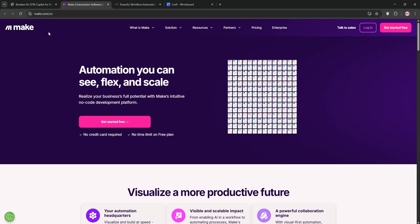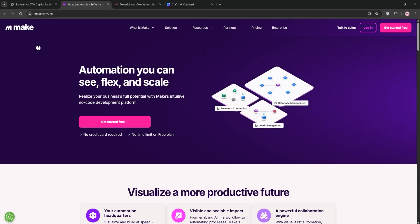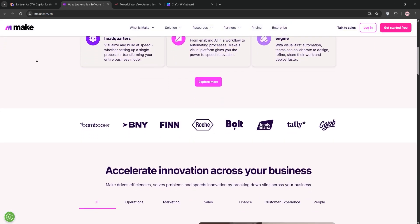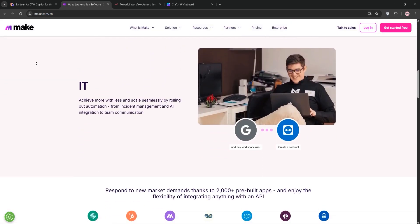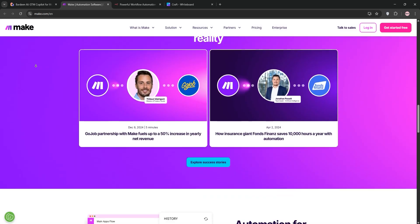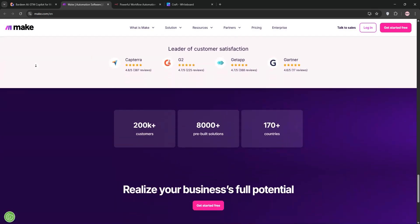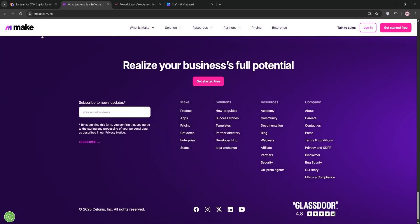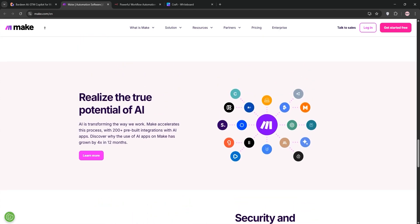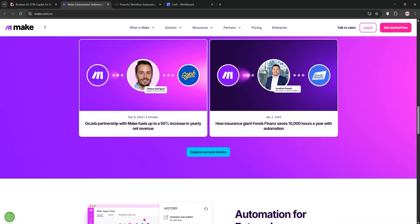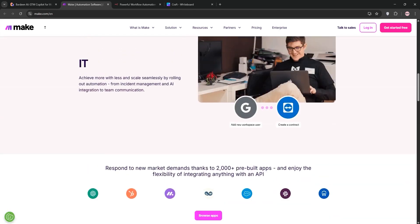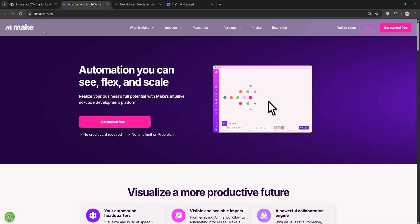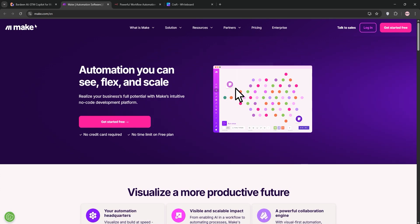Next, Make, formerly Integromat. This is a cloud-based no-code platform with a drag-and-drop interface. It connects over 2,000 apps, making it perfect for multi-step workflows like syncing CRMs or automating marketing. It's intuitive and scales well for businesses.